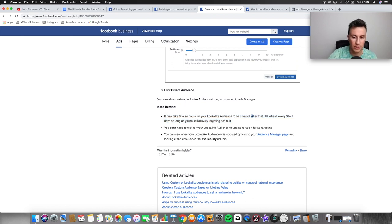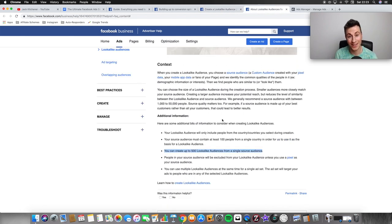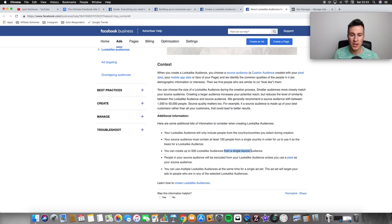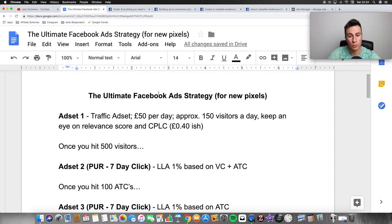One key thing here: your lookalike audiences will refresh themselves every three to seven days, as long as you're still actively targeting ads to them. So as long as you're still adding people to that audience, it will keep refreshing. Also, you can create up to 500 lookalike audiences from a single source audience. I don't hear anybody else mention this, but when you have a custom audience, you can keep basing on that original audience source to create up to 500 lookalike audiences. Keep these points in mind as we work through this strategy.